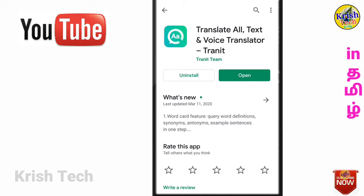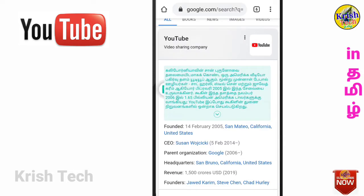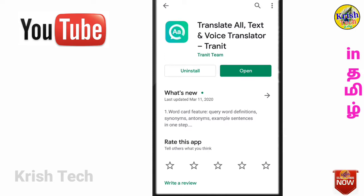You will be able to copy and translate in the text box. If you are not aware of any other language, you can learn it by using the app. Maybe if you are not knowing or not aware, you can use this app to help with that. The app will be helpful, as shown in this video.